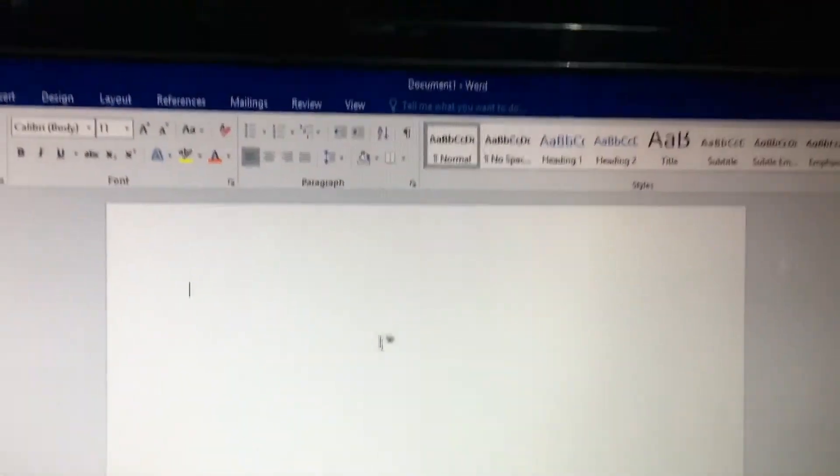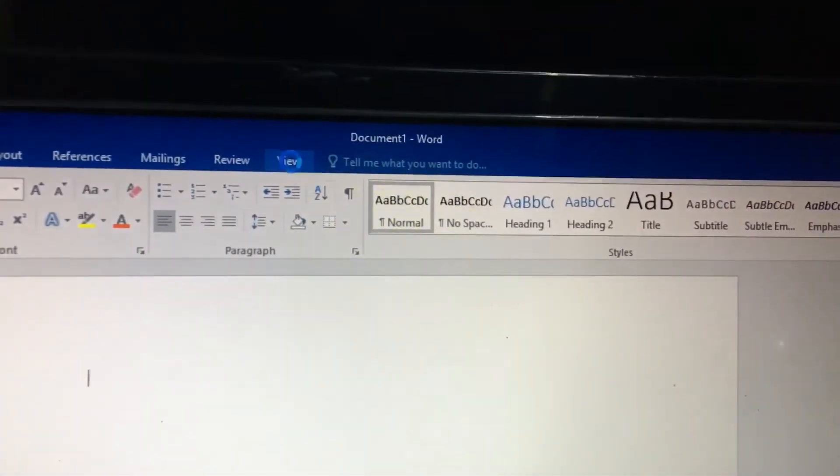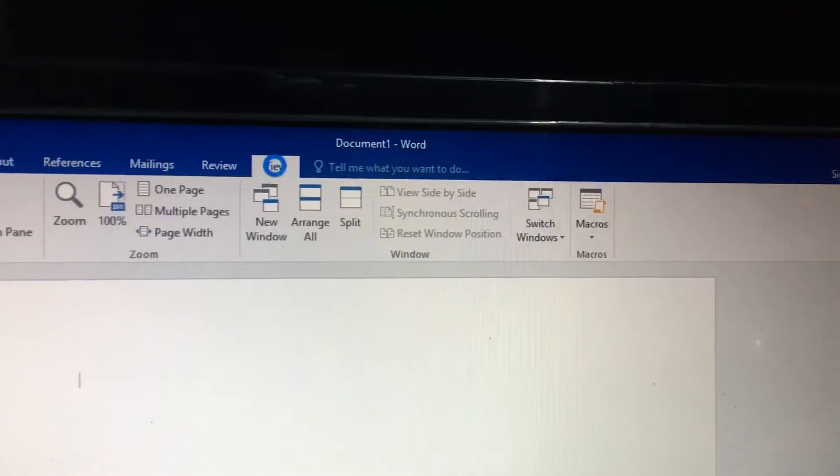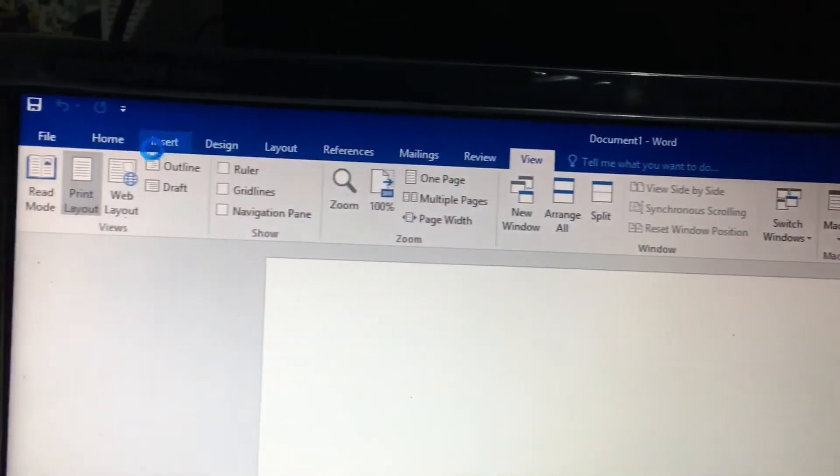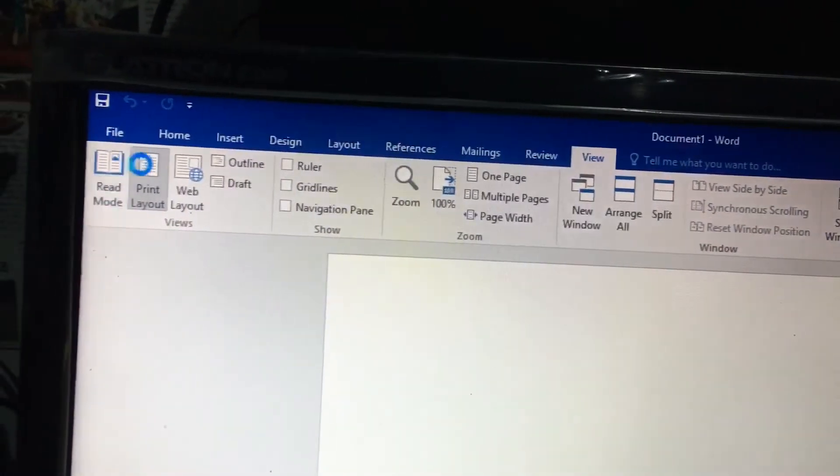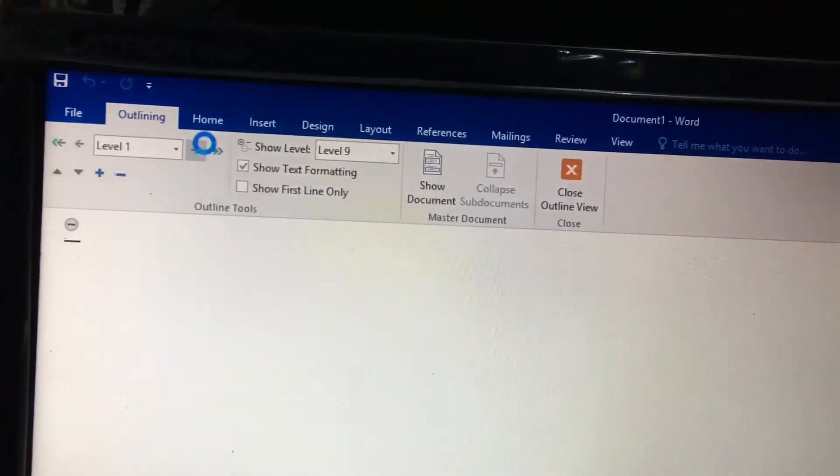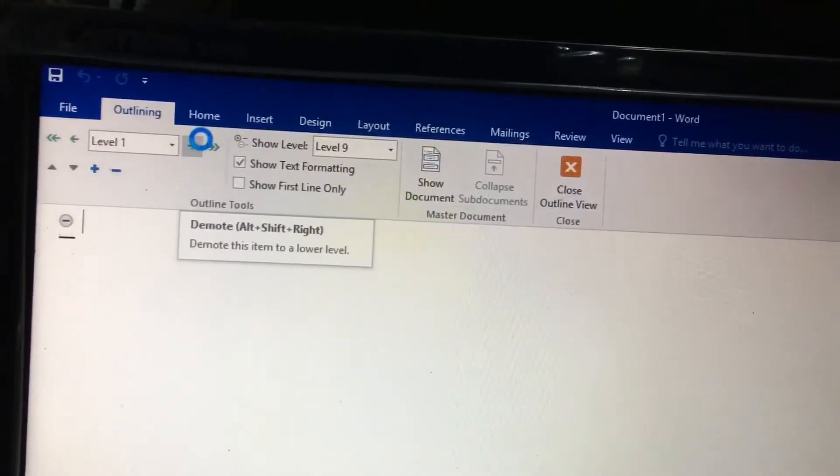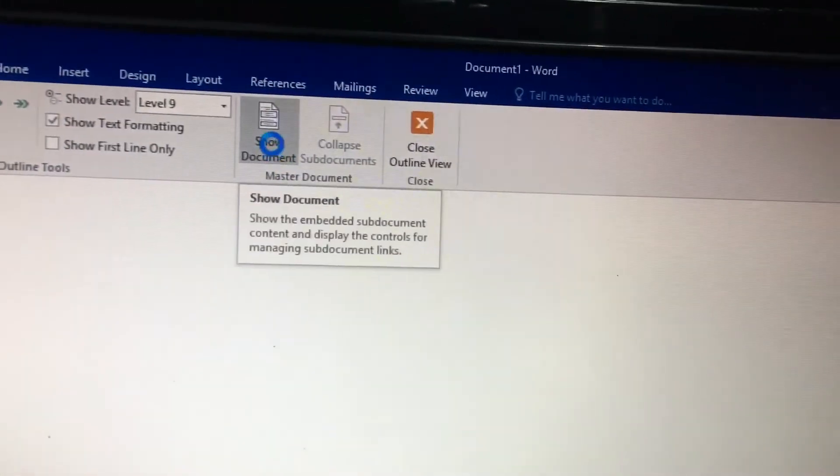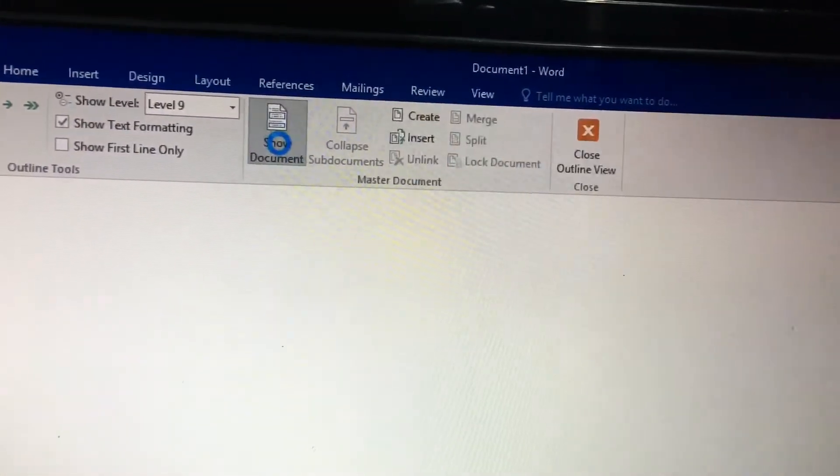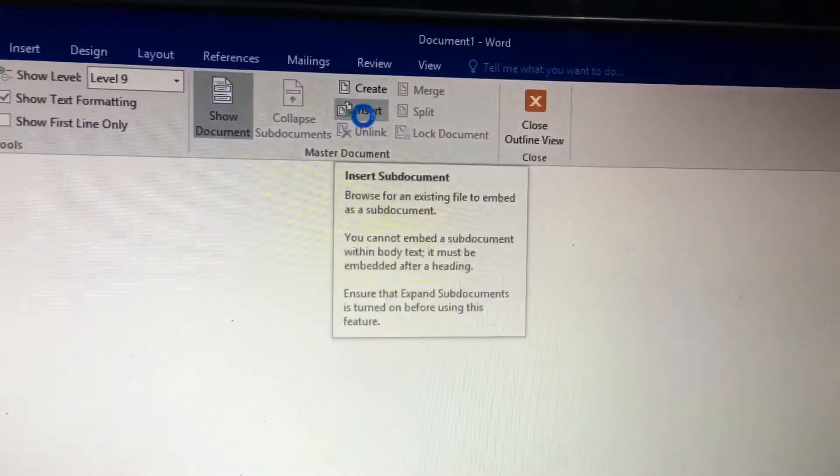Go to View and select Outline. Then select 'show document' and insert.